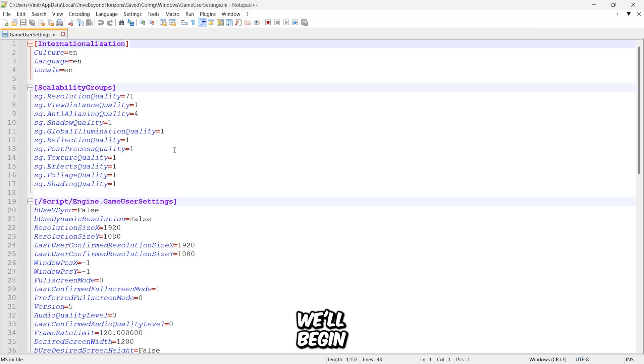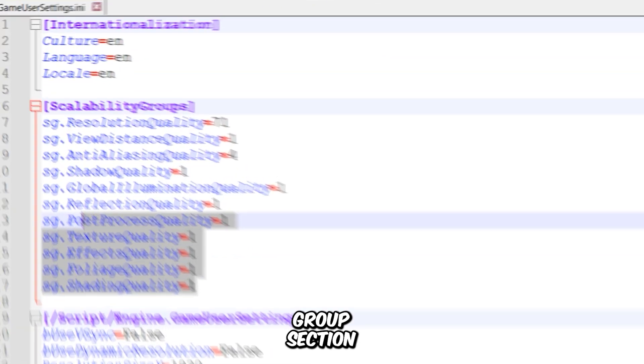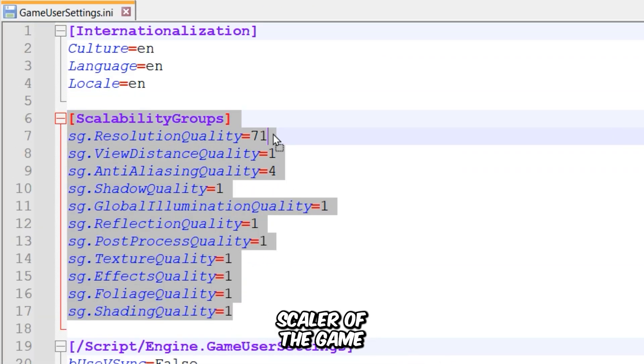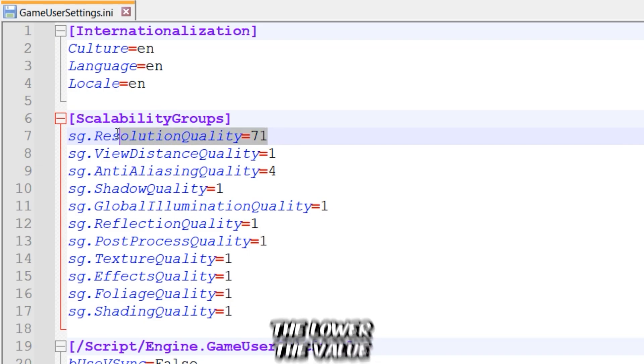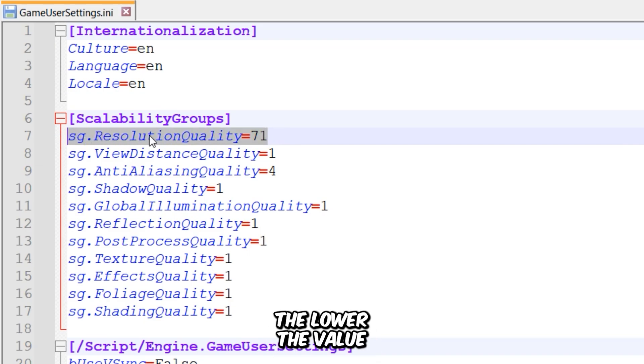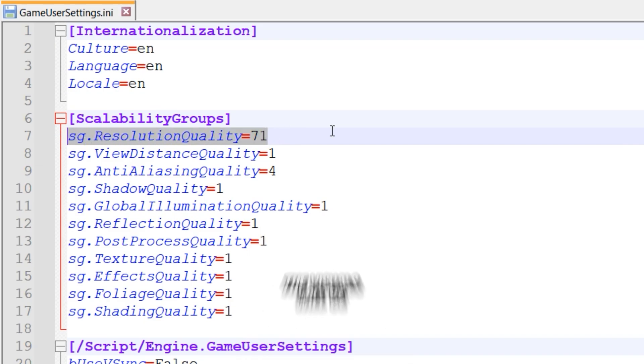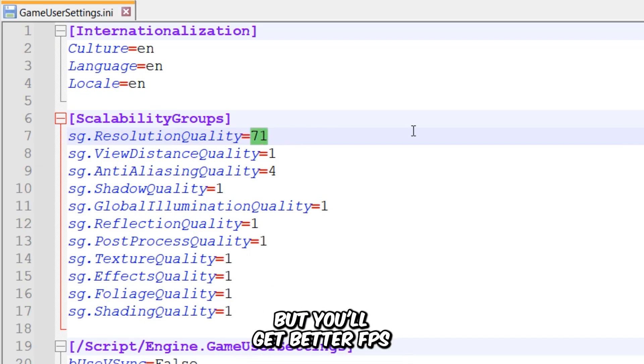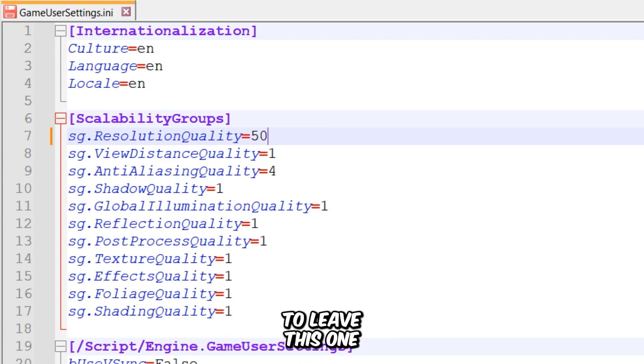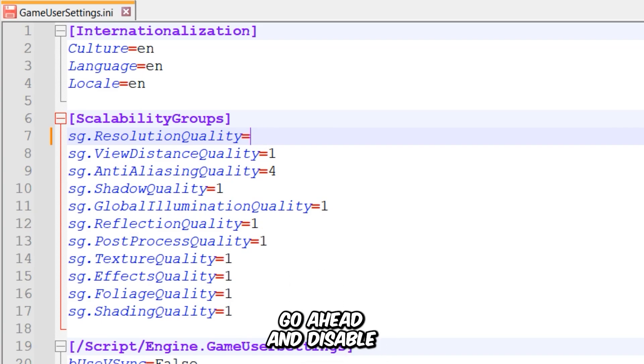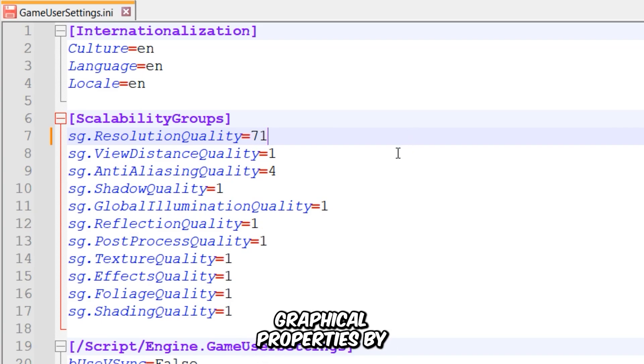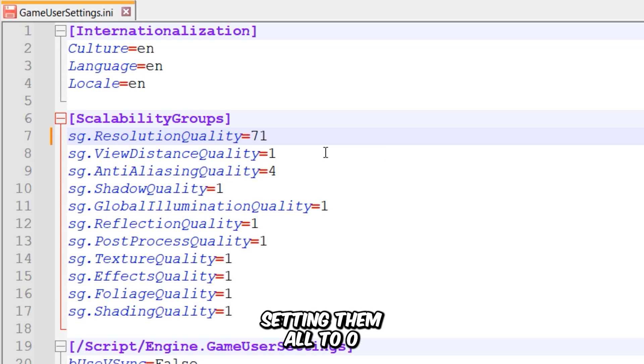We'll begin with the Scalability Groups section. The first variable here controls the resolution scaler of the game. The lower the value, the more pixelated the visuals will be, but you'll get better FPS. I'm going to leave this one as it is. Now go ahead and disable the rest of the graphical properties by setting them all to zero.